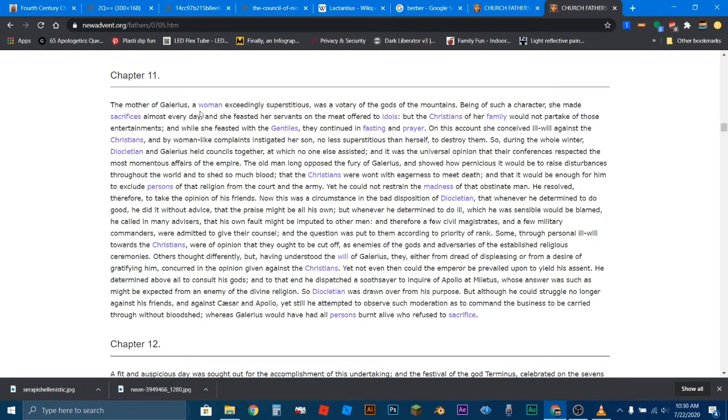The mother of Galerius, a woman exceedingly superstitious. Now, by the way, before I continue, the question here is, does this description of Christianity and their treatment lend better to an understanding that these are people that are worshiping a Greek God that was designed to bring people into the Roman kingdom? Or does this fit a description of people that are worshiping a non-Greek God or non-Roman God, something totally different from what the Romans actually liked?